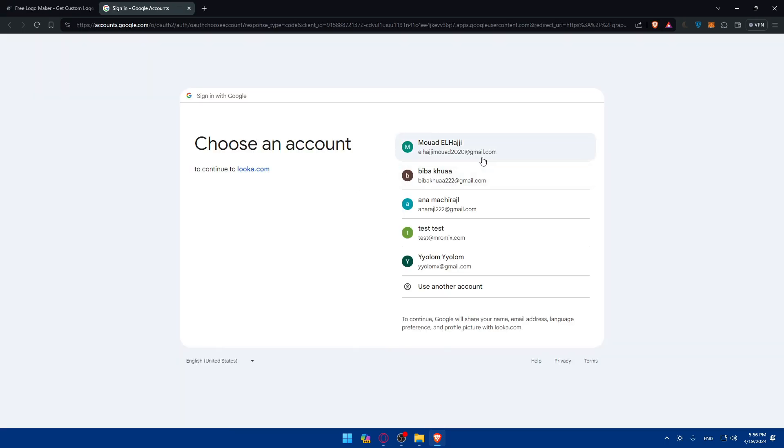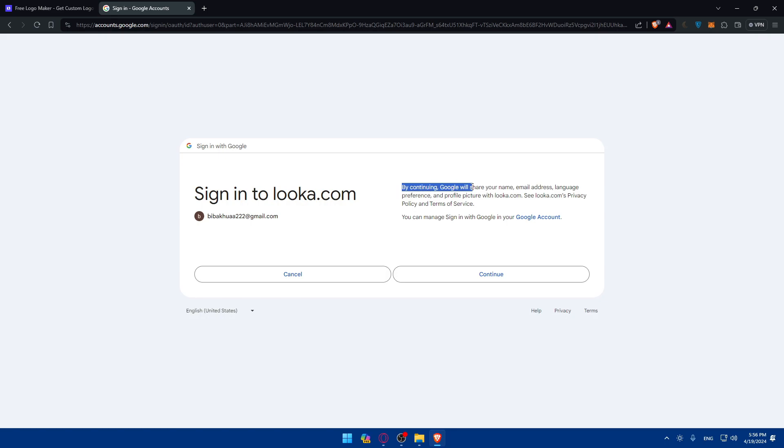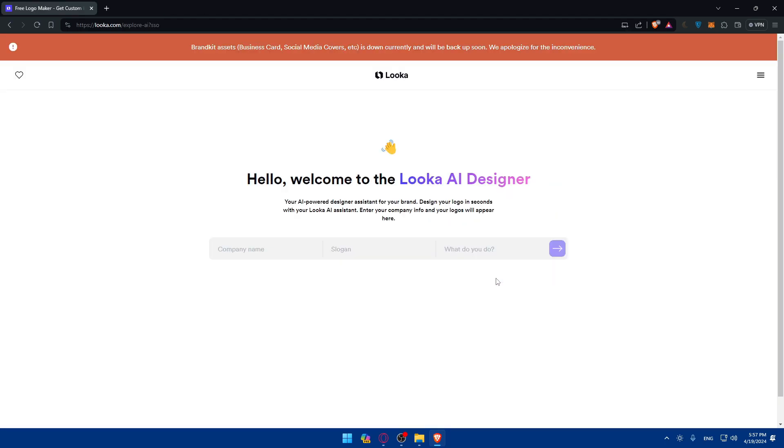So as an example, if you click on login, you'll be able to login with your Twitter, Facebook, and Google if you don't want to get through all the boring steps of login or even creating your account. So for creating my account, I'll just create an account using Google as an example. And I'll choose my Google account. As you can see, by continuing, Google will share your name, email address, language preferences, and profile picture with Luka.com. So I'll just click on continue. Once I do so, I'll basically find myself creating my account right away.